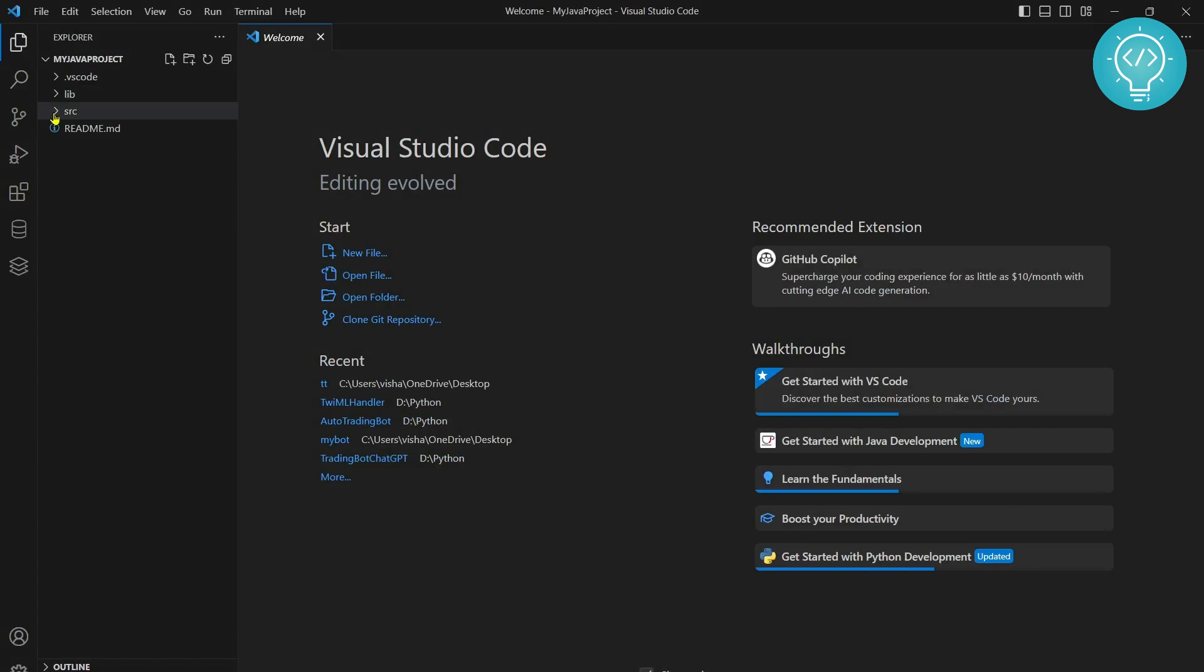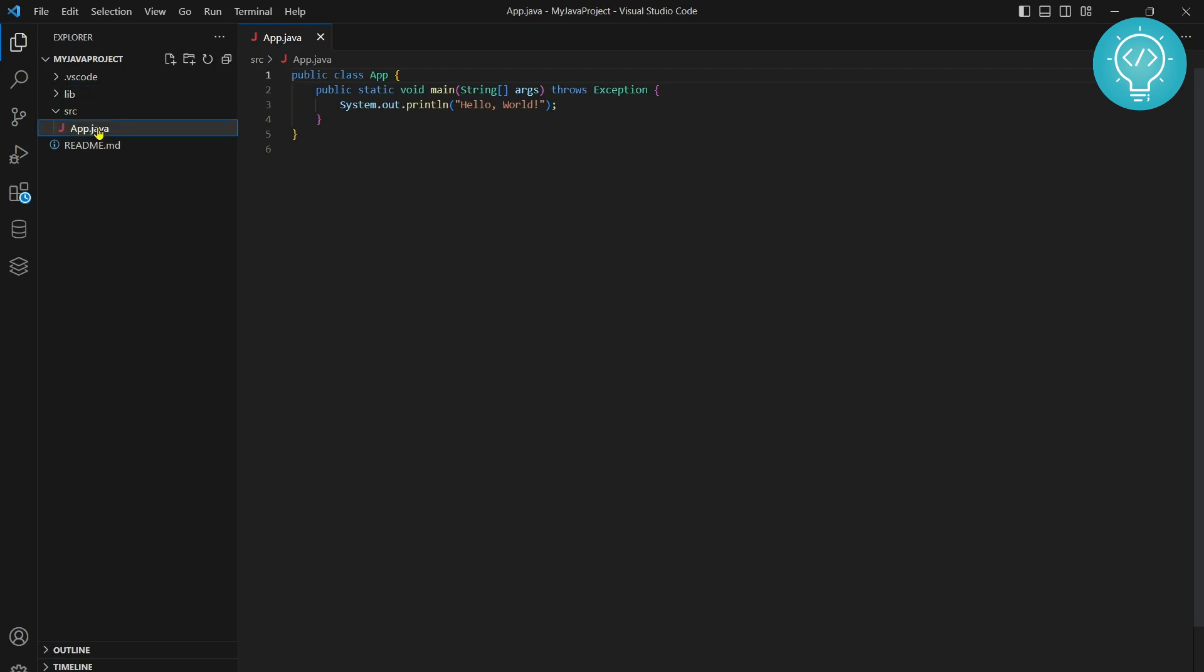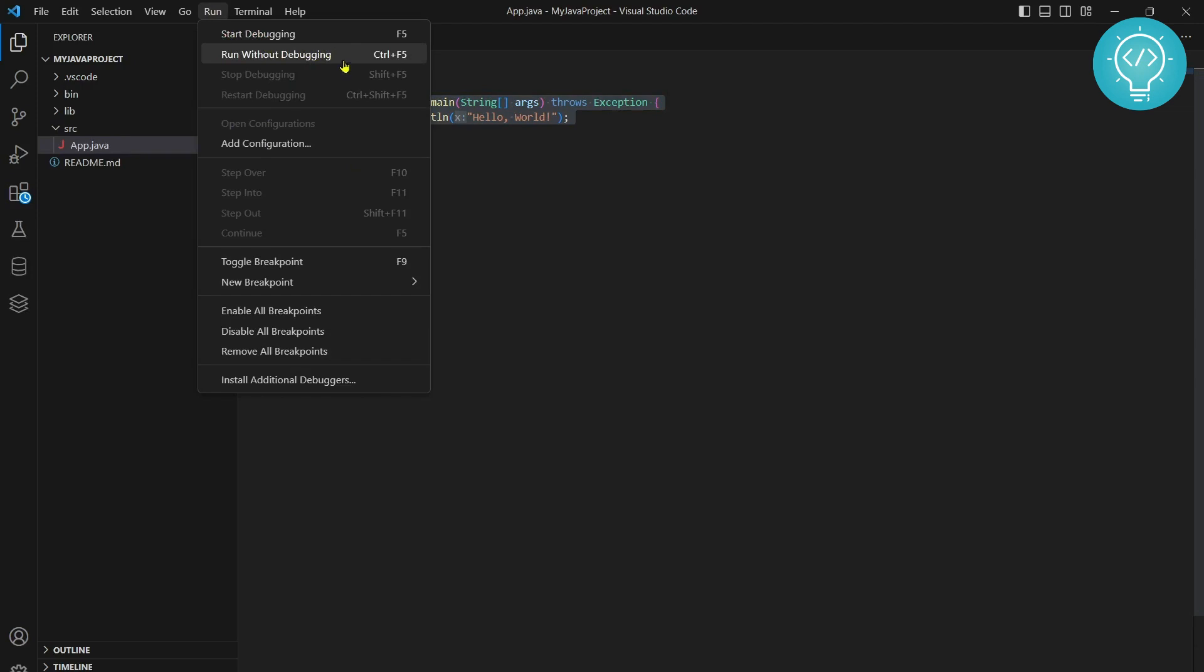You can click on trust the authors. And there is already a sample Java file created here inside source. And in libraries there is empty because we have not added any libraries here. So now you can just run this project.